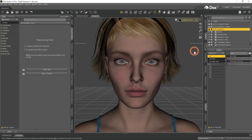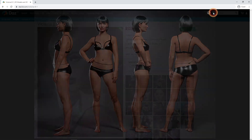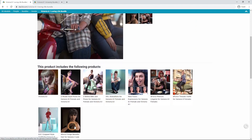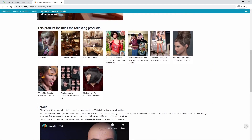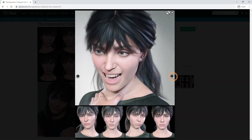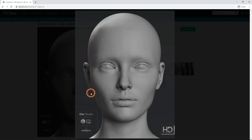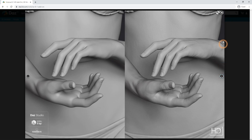Even though this generation is very new, there are already some important and useful products to improve your experience. Victoria 8.1 is the first Genesis 8.1 figure out there, and a lot more products have been released to use with it. Instead of getting the single figure, you can get bundles like the Victoria 8.1 Loving Life Bundle or the Victoria 8.1 University Bundle. You can also get individual products such as the expression collection for Victoria 8.1, which takes advantage of the new facial expressions system. A Victoria 8.1 HD add-on is also worth mentioning — it improves all the details of the character's skin, making your character look even more realistic.